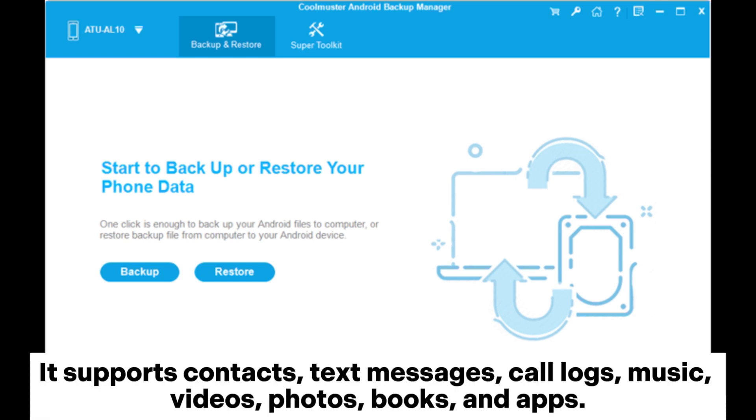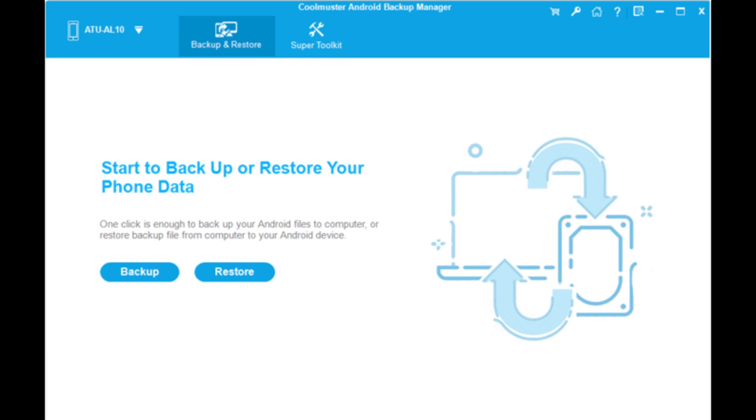It supports contacts, text messages, call logs, music, videos, photos, books, and apps.